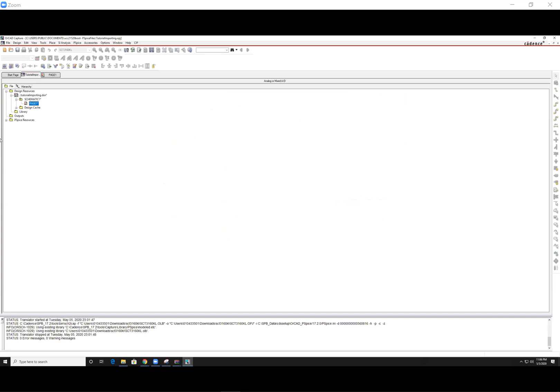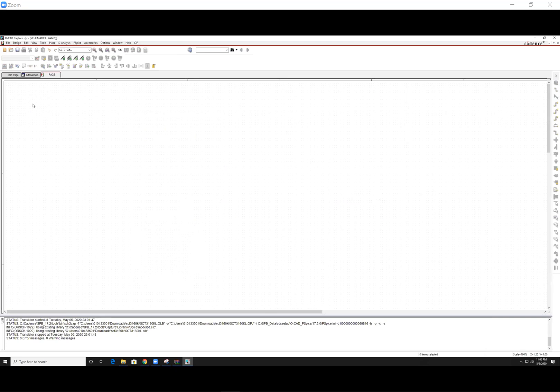They'll create these files for you here. What you want to do is select on the DSN, open up schematic, and page.